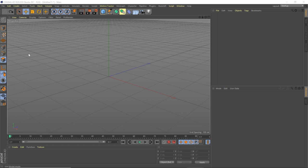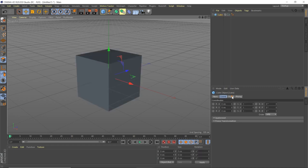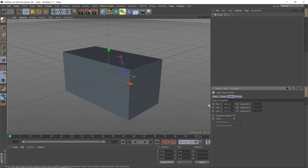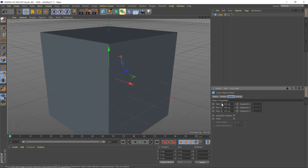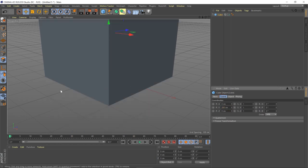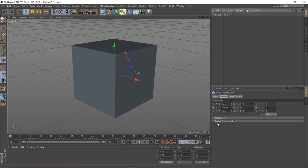First thing we're going to do is create a new scene, then create a cube. Under the object tab, change the dimensions to 400, 400, and 400. Go to our coordinates tab and lift it up 200 centimeters in Y — that puts it right on the floor because our axis is in the middle.